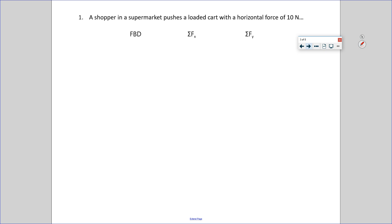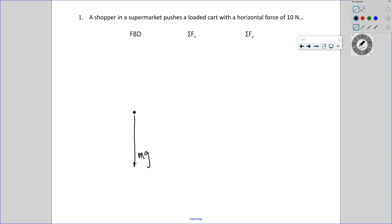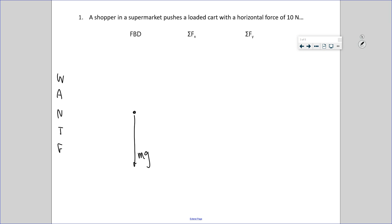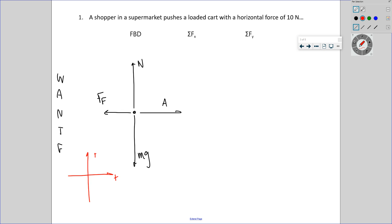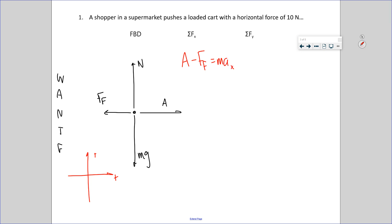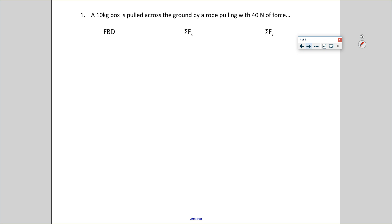Shopper pushes a cart — free body diagram. The cart weighs something: mg. This thing's being pushed, so I'll draw an applied force. The cart is certainly on the ground, so the ground pushes up on the object — normal force. No ropes, no tension. We can assume there's some friction. Net force in the x direction: A minus friction force equals m·ax. N minus mg equals m·ay in the y direction.